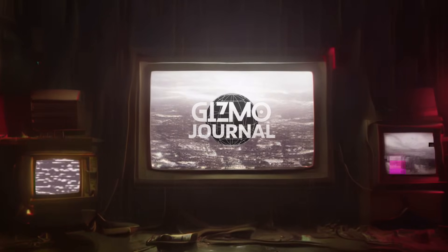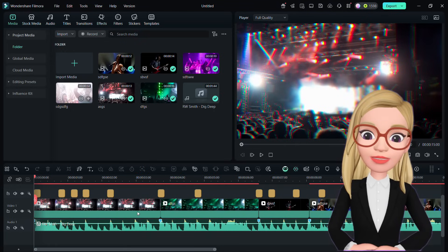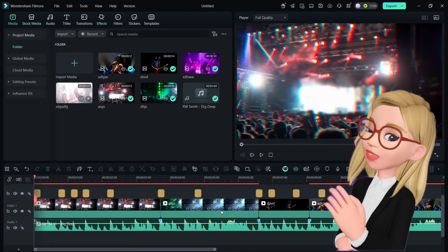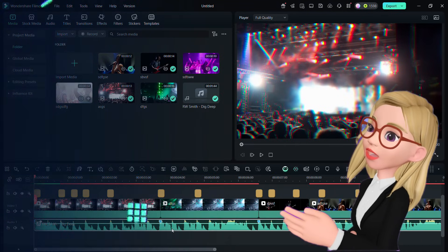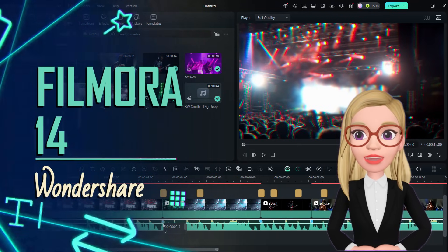Hi there! You are watching Gizmo Journal. I have created and edited this music festival video using the Wondershare Filmora 14.